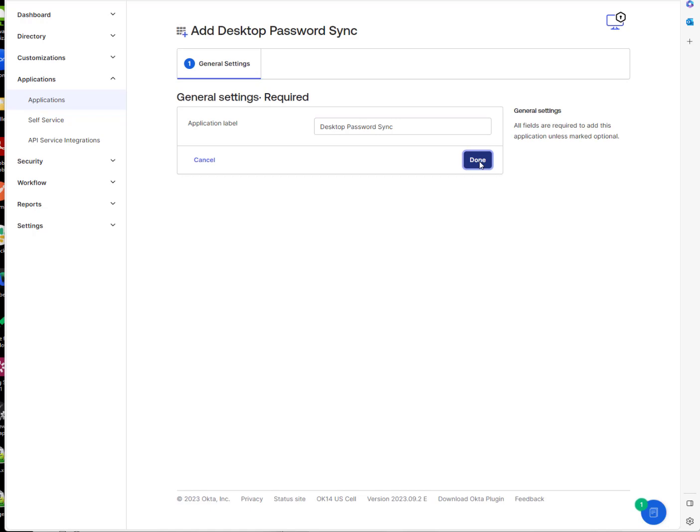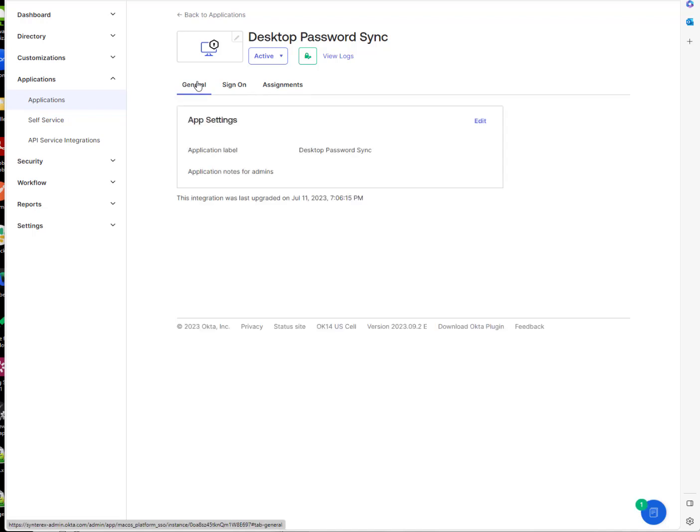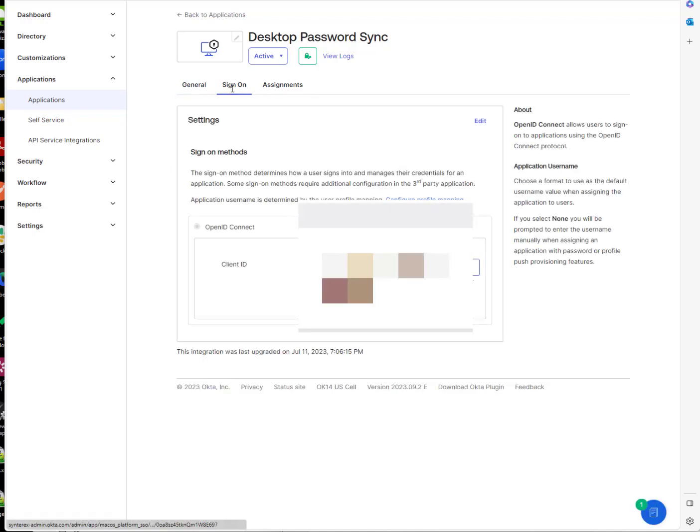Let the label stick, not a problem. Now let's go through the settings themselves. Obviously we don't do anything with that. For sign-on, you're going to see that there is a client ID here. This will matter later on.